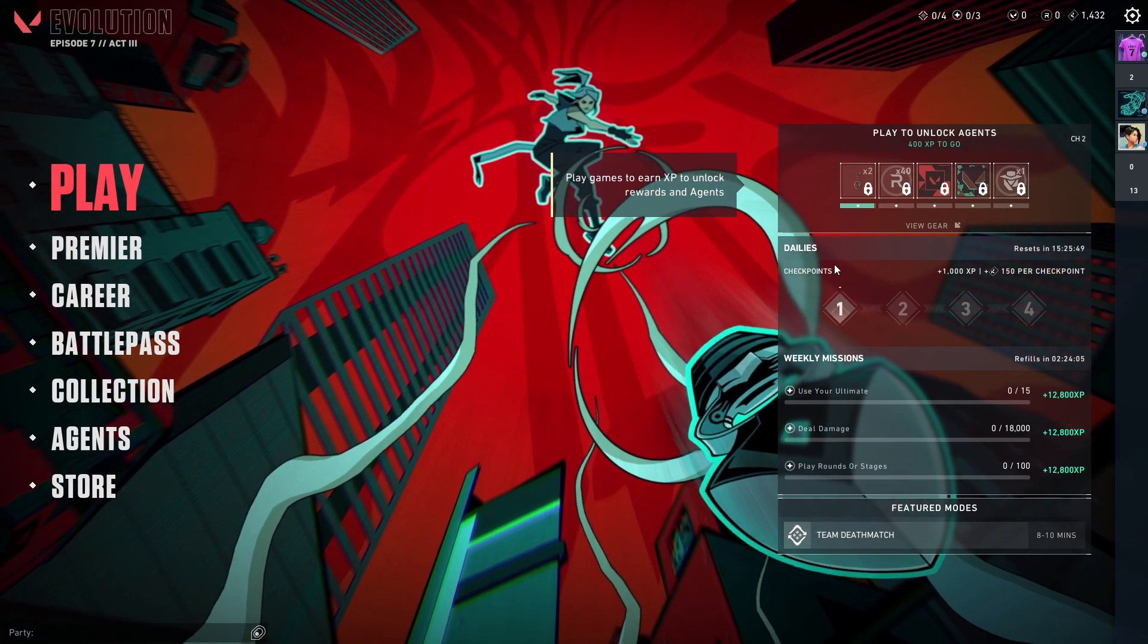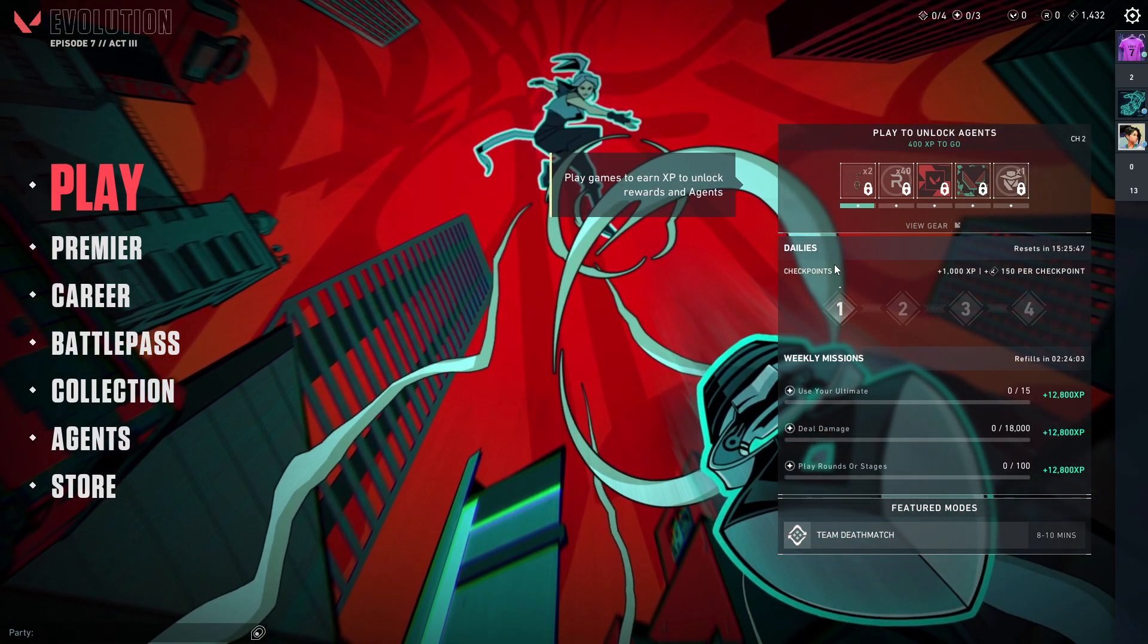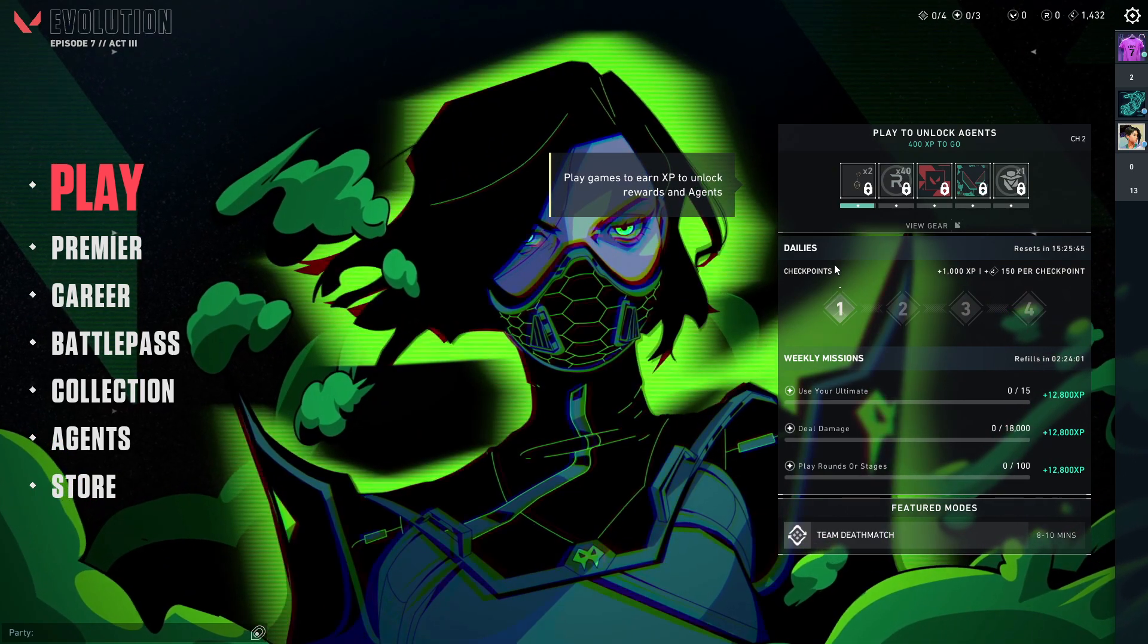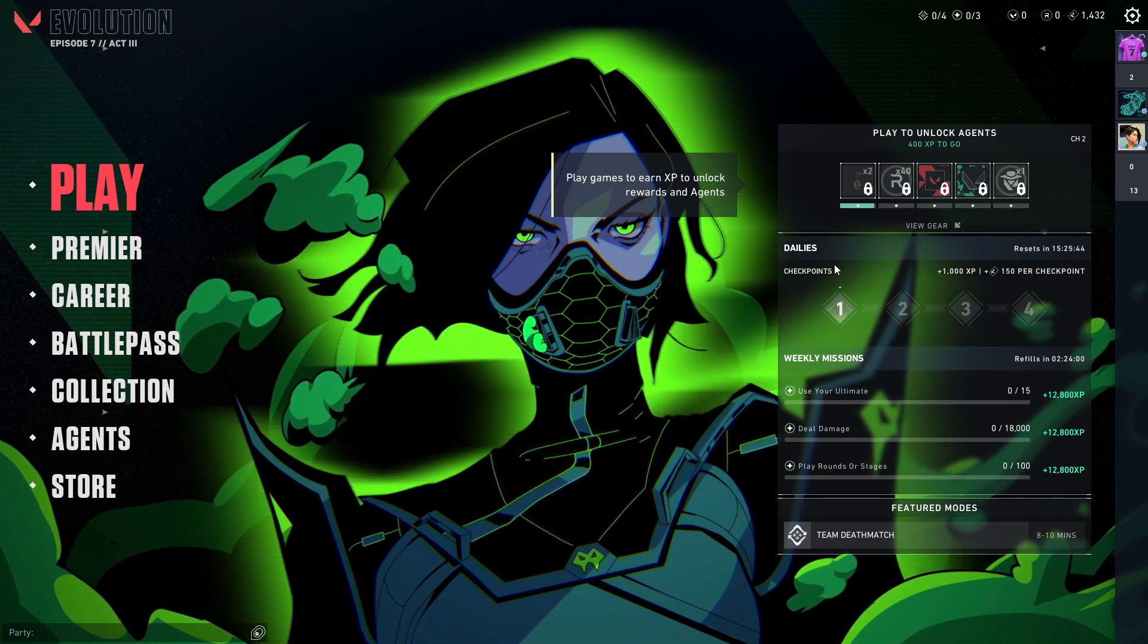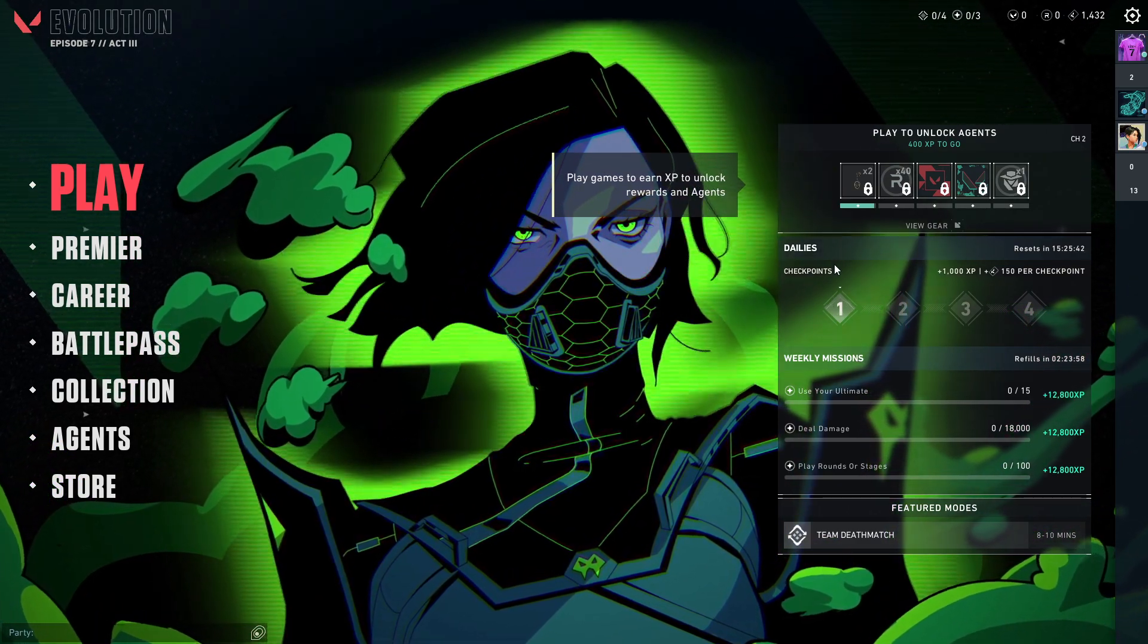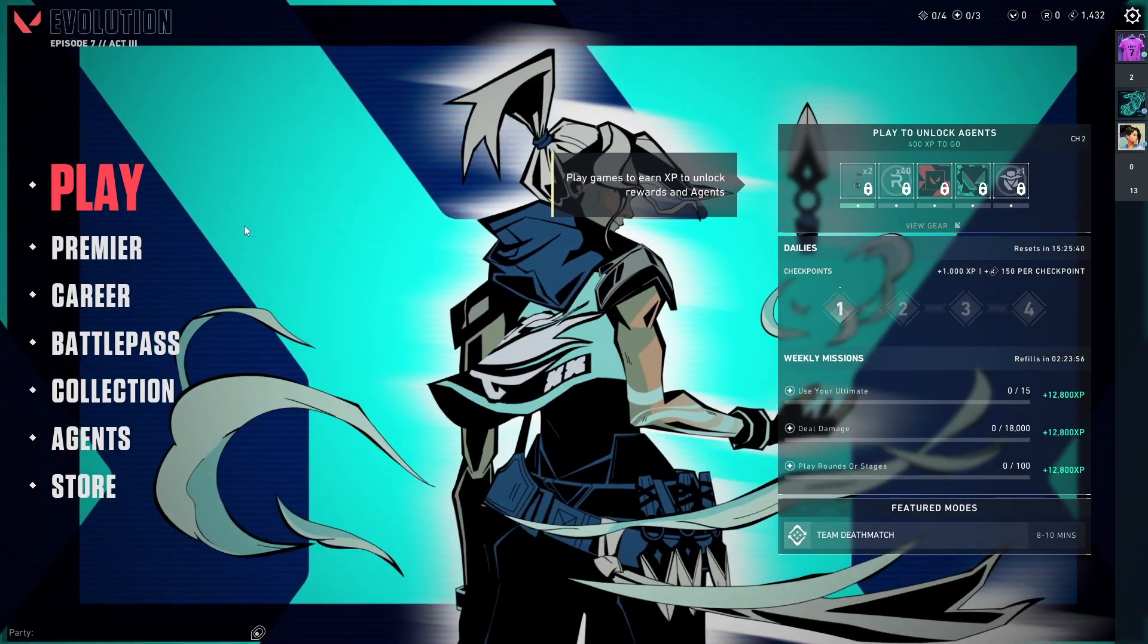Guys, in this video I will show you how you can turn on hold aim in Valorant. It's quite easy to follow along, so without further ado, let's get started.